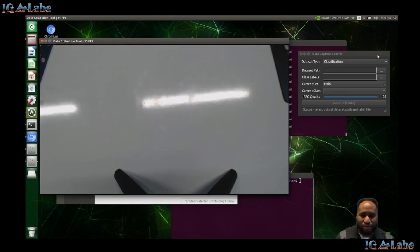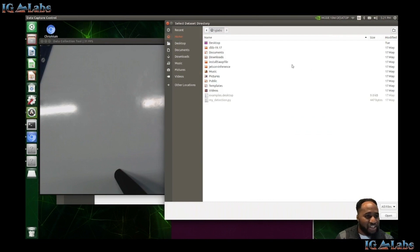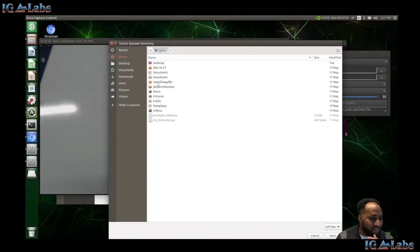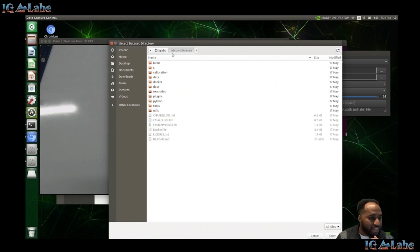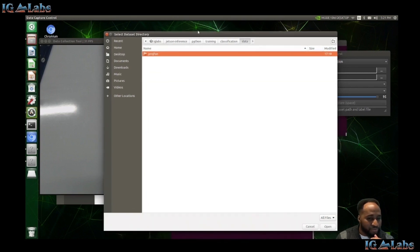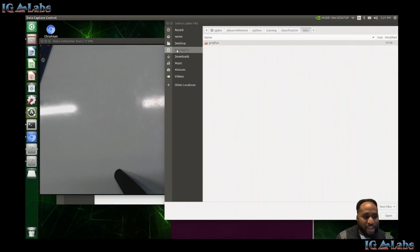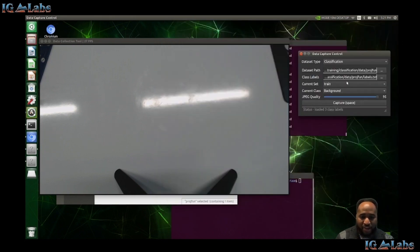The only thing you really have to do here — if you were doing image detection you could change that, but since we're doing classification, we leave it on classification. Your dataset path is going to be the 'project fun' folder we created: Jetson inference → Python → training → classification → data → project fun. And for your class labels, that's the labels.txt file we created within project fun.